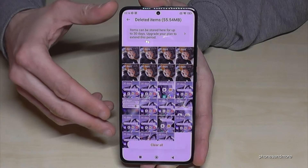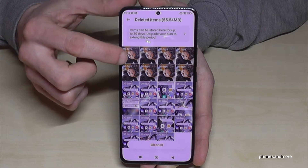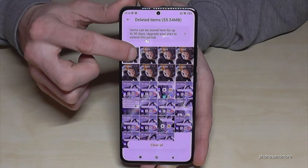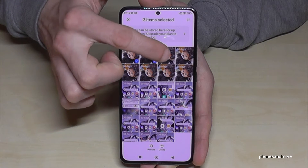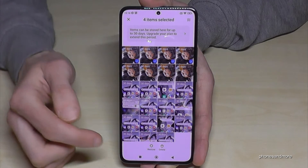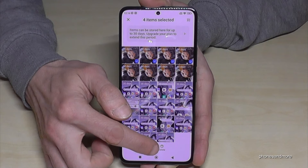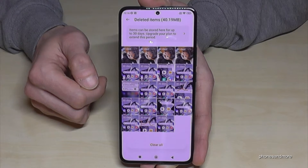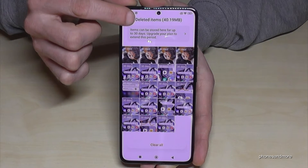If your pictures are here, just long press the picture you want to rescue. You can also select other pictures you want to restore. Then tap Restore and now they're back in my gallery.